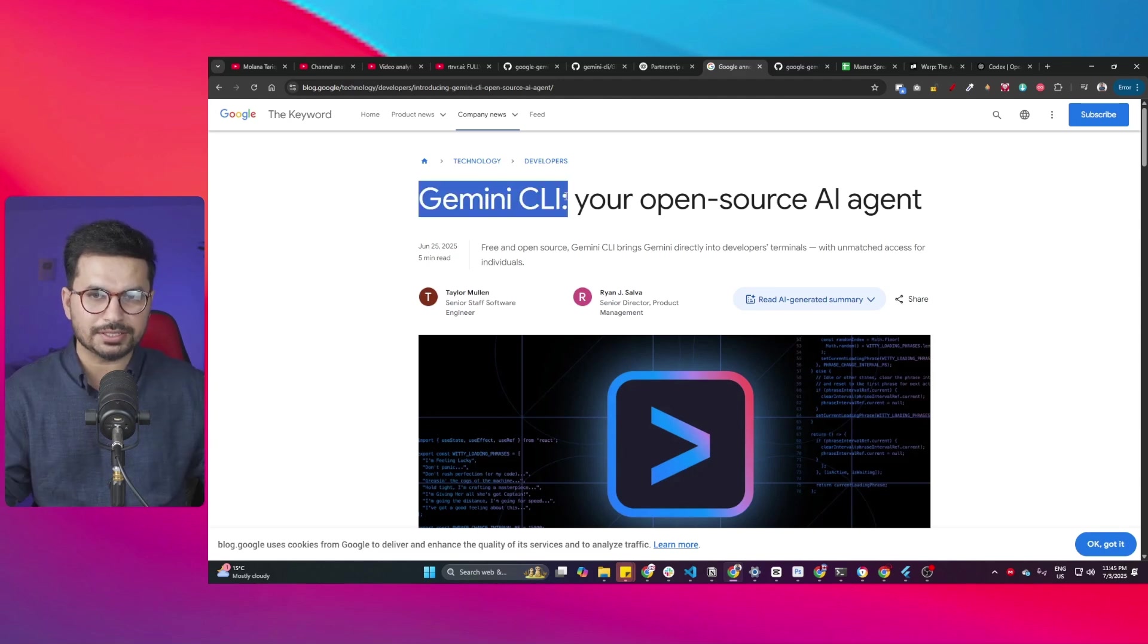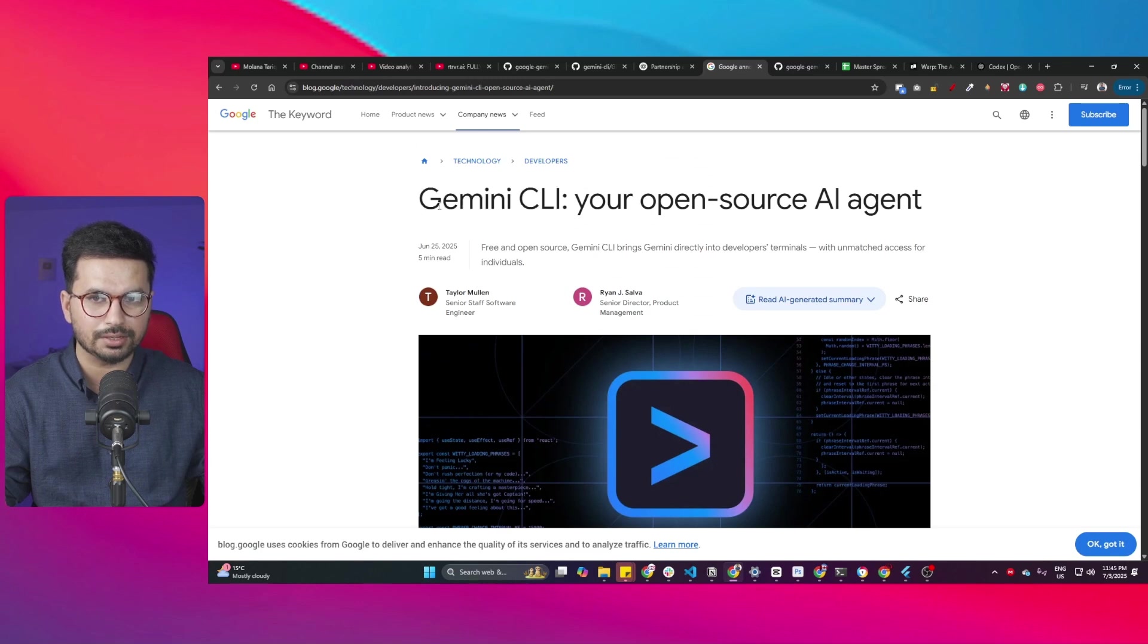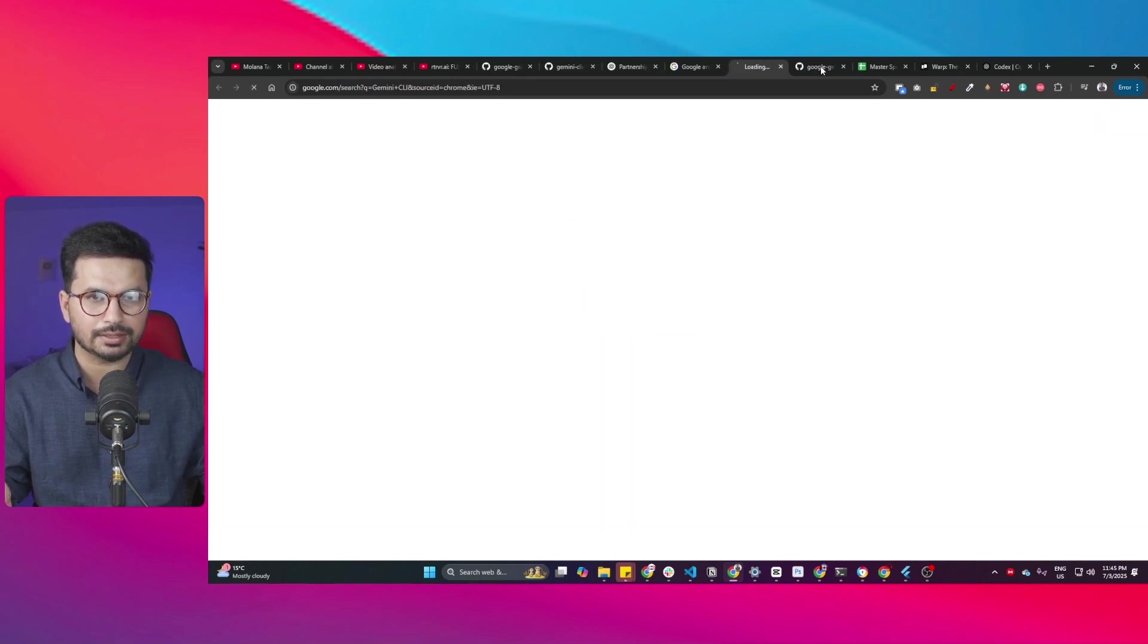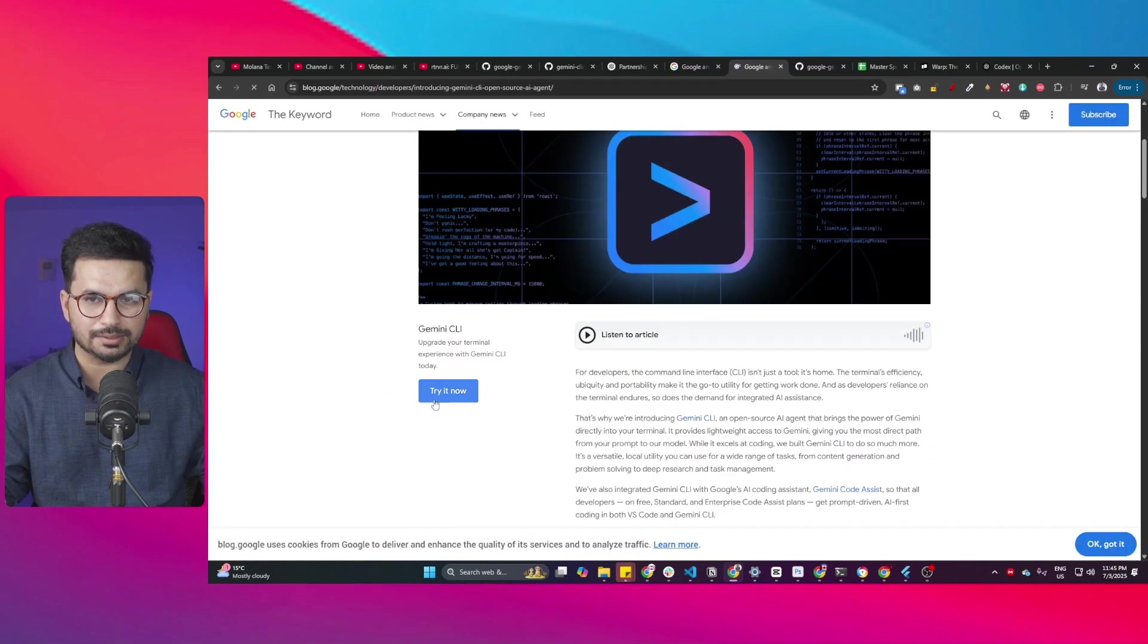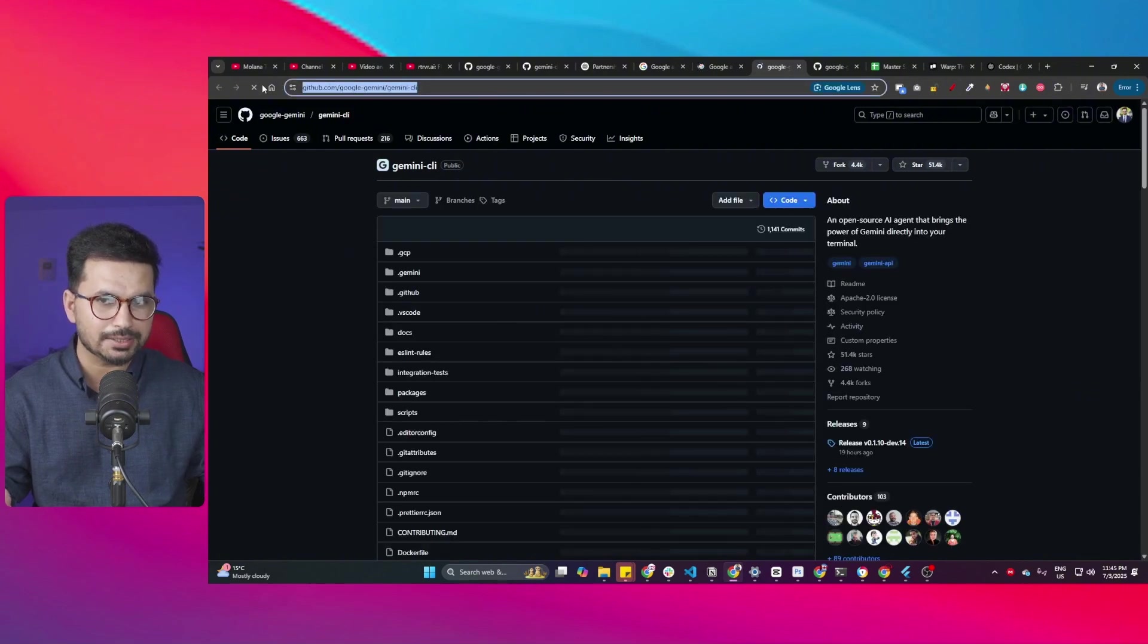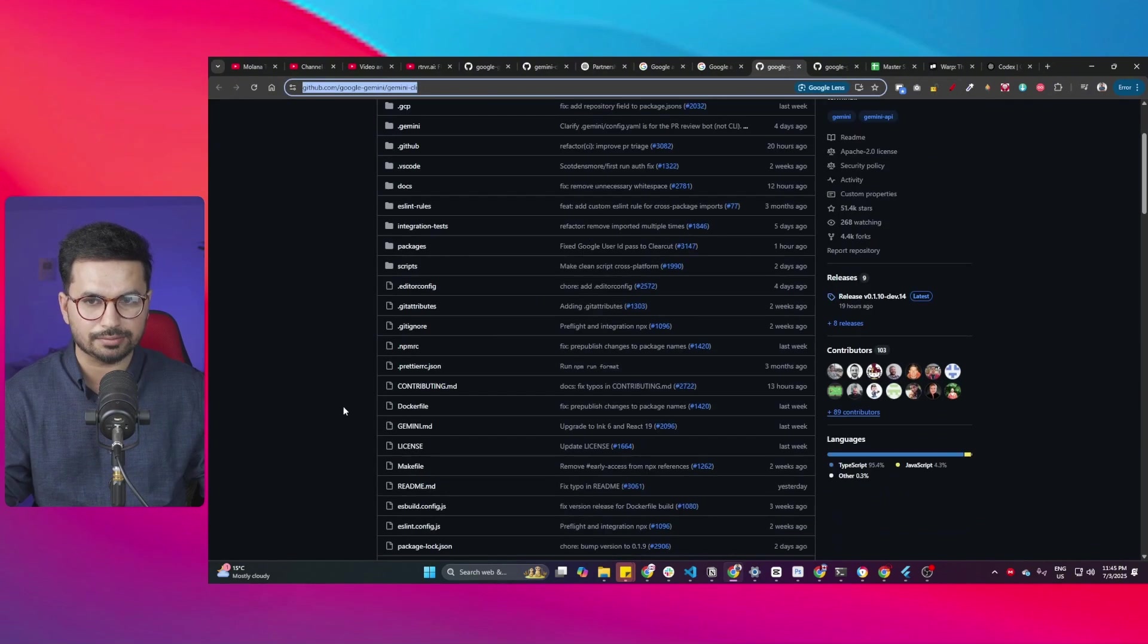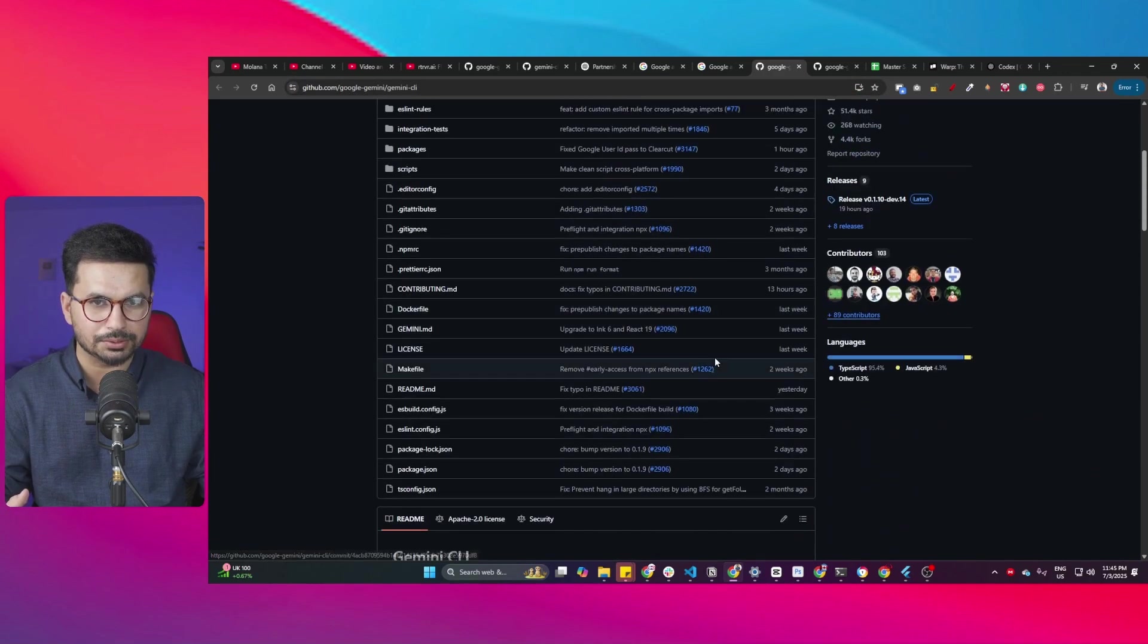To start using Gemini CLI it's absolutely free to start. You can simply just go to this link on Google. You can just look for Gemini CLI on Google and then you can just open this first link. Click on this try now button. It will take you to this GitHub repository and this is the GitHub repository of Gemini CLI. The entire source code and everything is absolutely free to use.